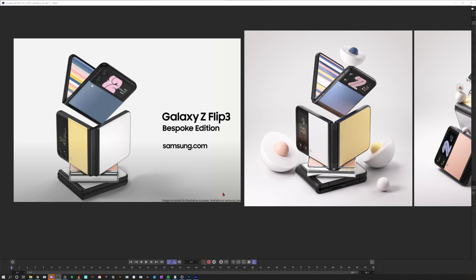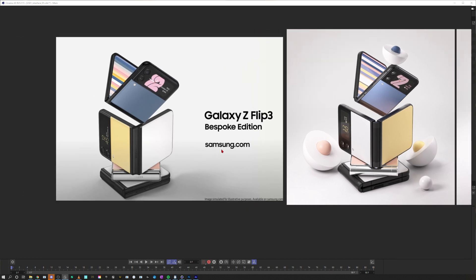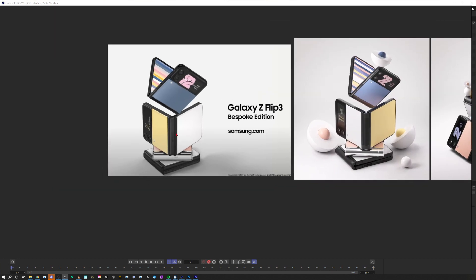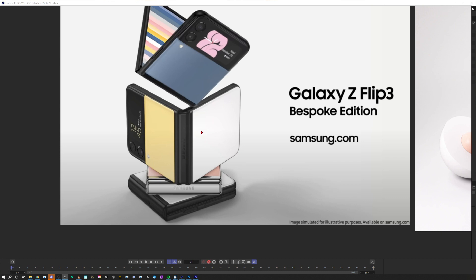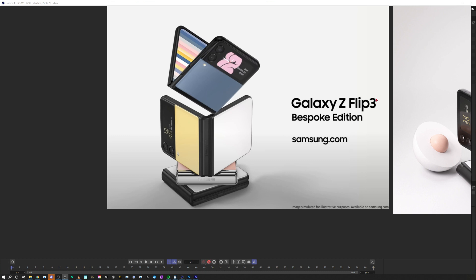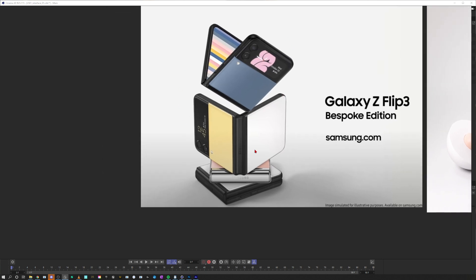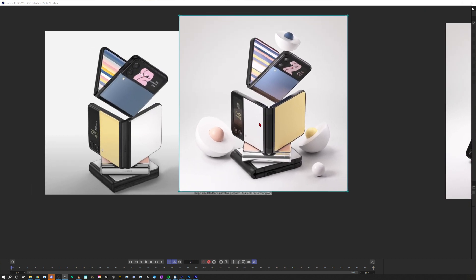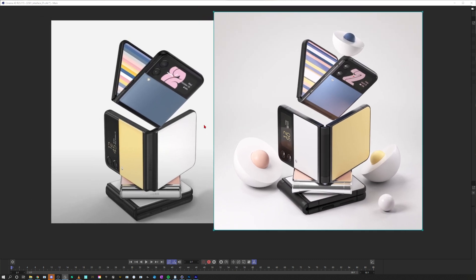Hey, what's up guys, this is 3D Bonfire back with an amazing tutorial. This time I wanted to talk about how to recreate these beautiful product shots. I've seen this in the Samsung commercial — it's on their website as an advertisement for the Galaxy Z Flip 3. It looks beautifully composed and I really like the lighting. I just recreated it, though to be honest the look is a little different, just up to my artistic liking — I wanted it even more glossy with more highlights.